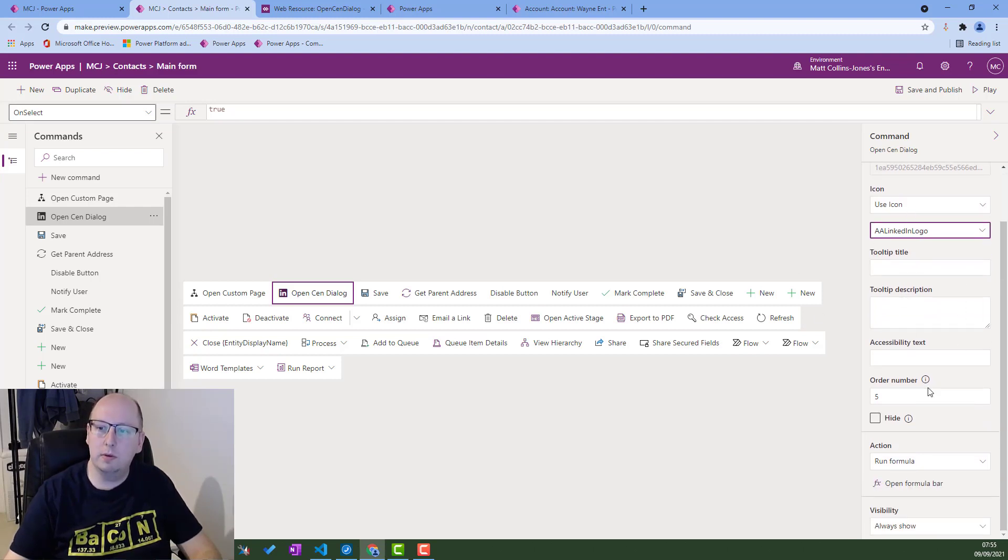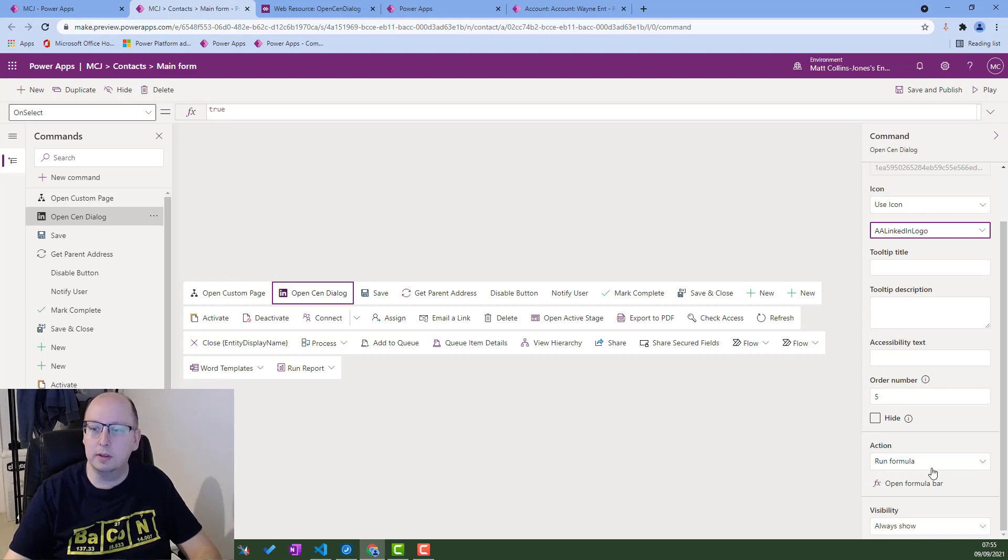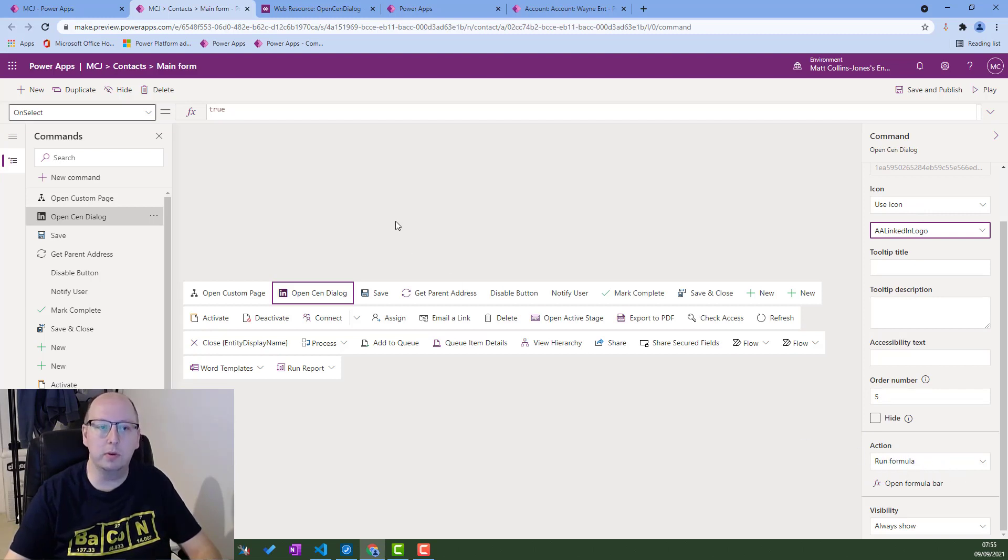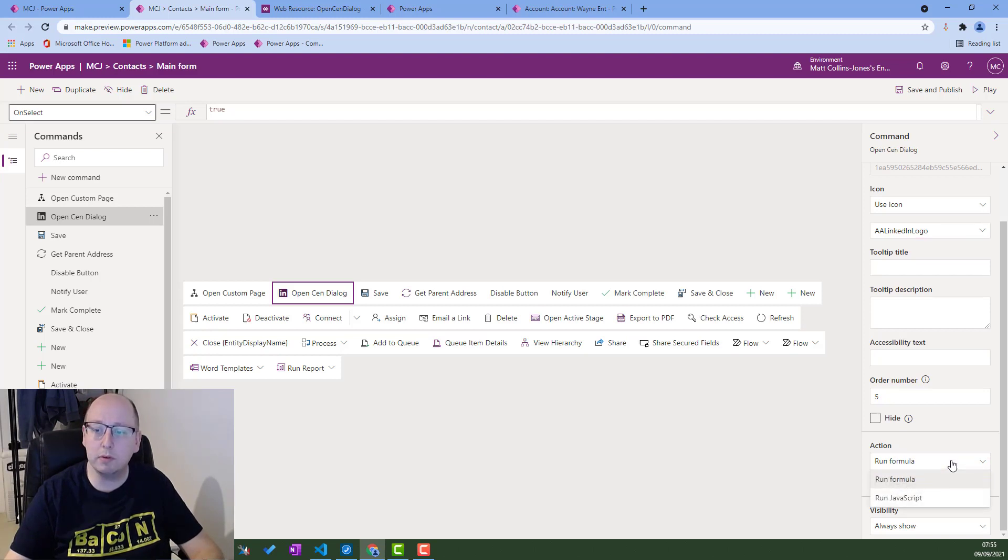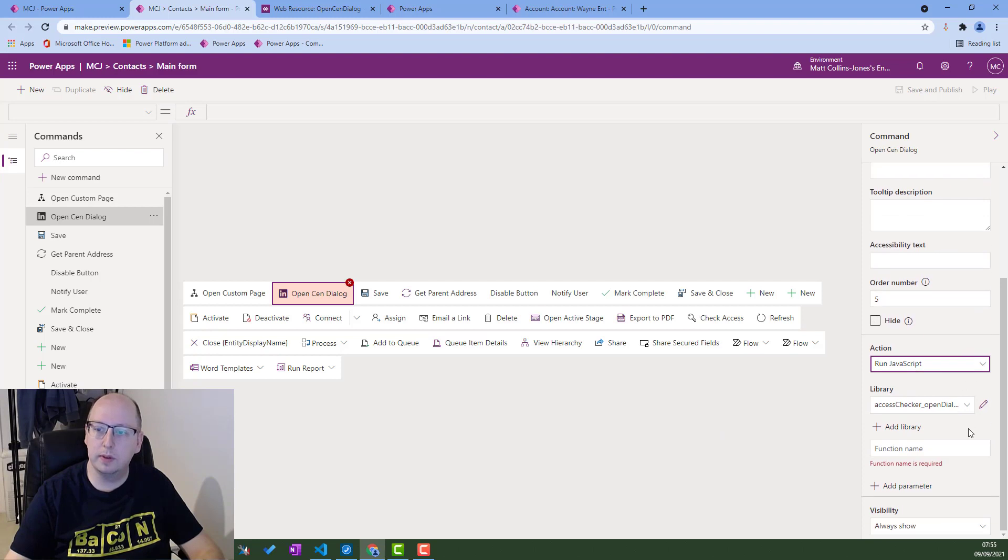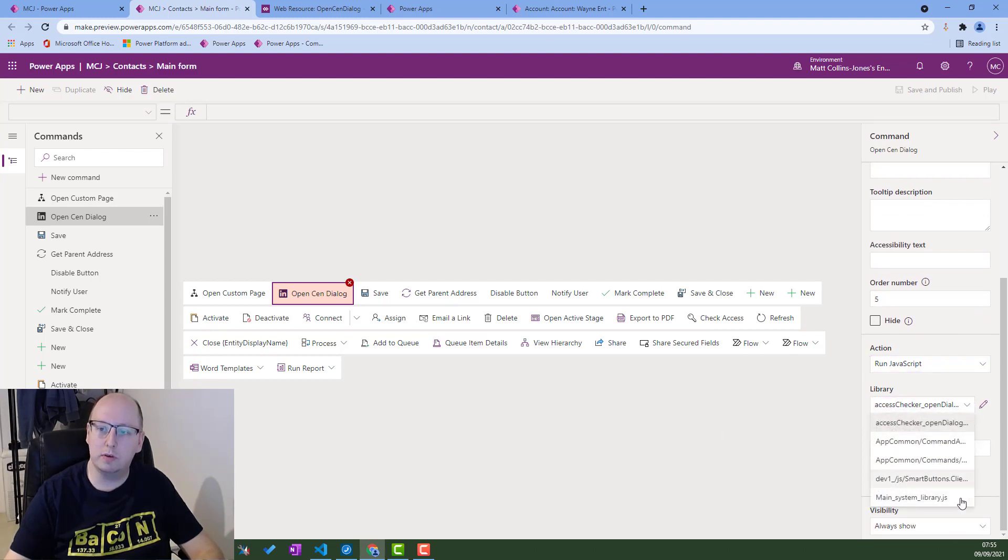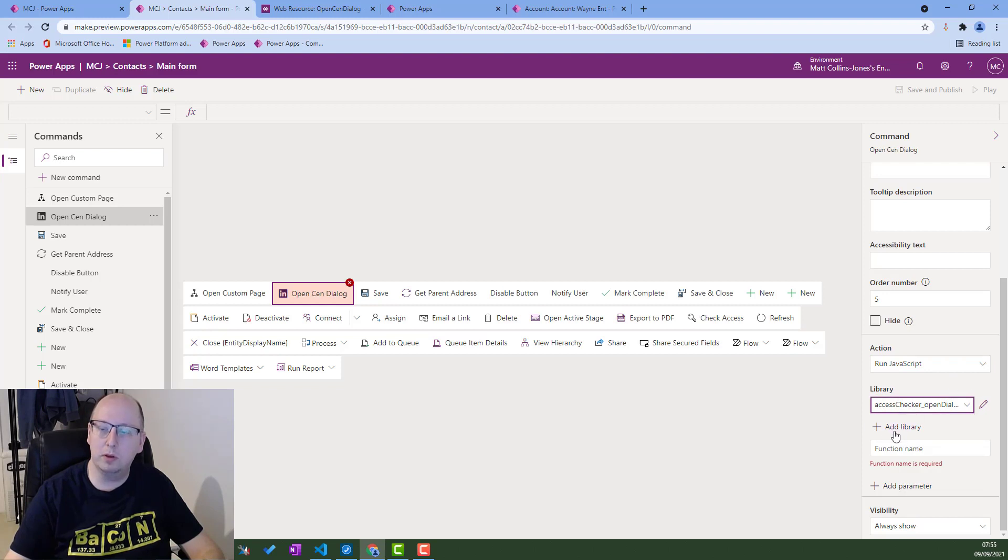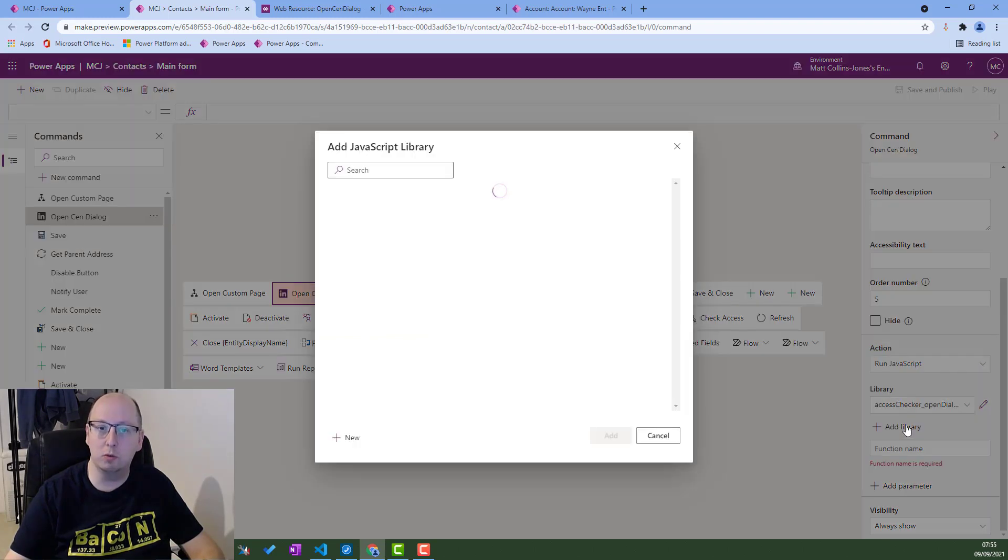Next thing we need to do is define the action. So the action down here is run formula, which is your PowerFx formula, but you do also have the option for run JavaScript as well. Let's choose JavaScript and then we get access to some JavaScript libraries.